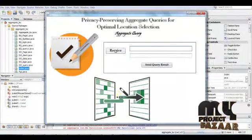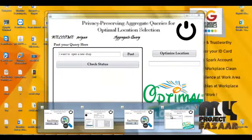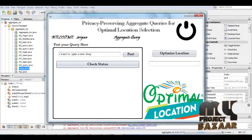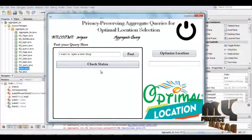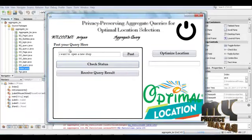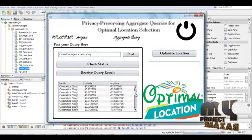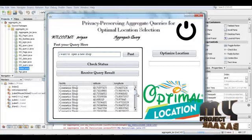The server receives the query. It shows the person who sent the query and the query content. The query is processing on the server side. Once the client receives the query result, it shows that we mentioned a general shop. The results display what kinds of shops are available: Mike shop, Cosmetic shop, Sporting Goods shop — showing details of the different kinds of shops.